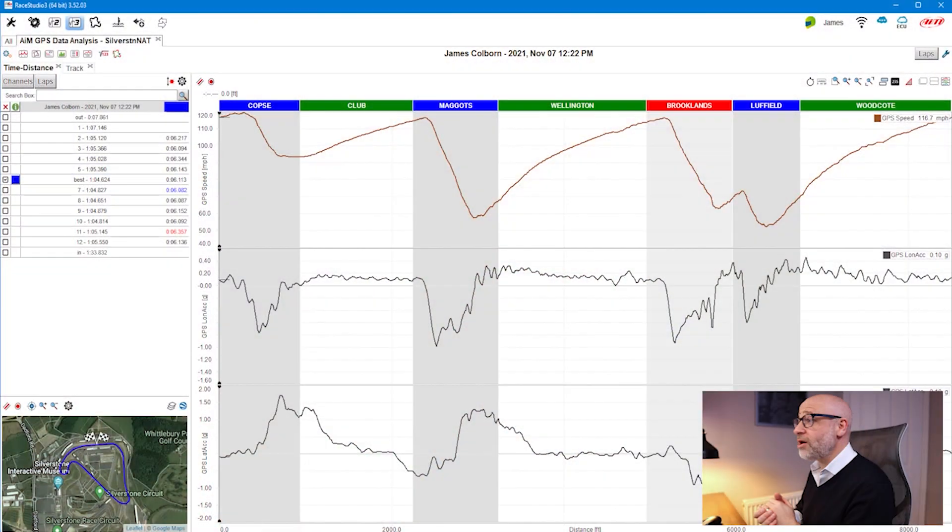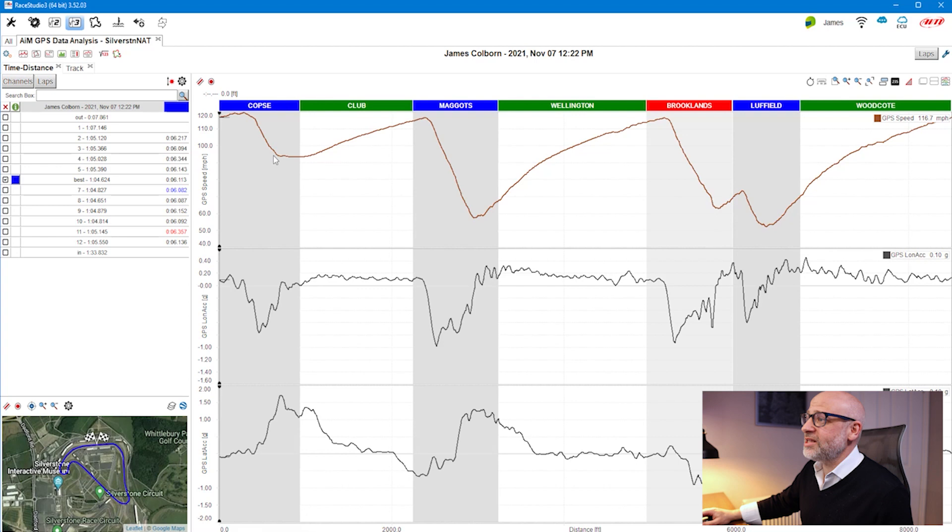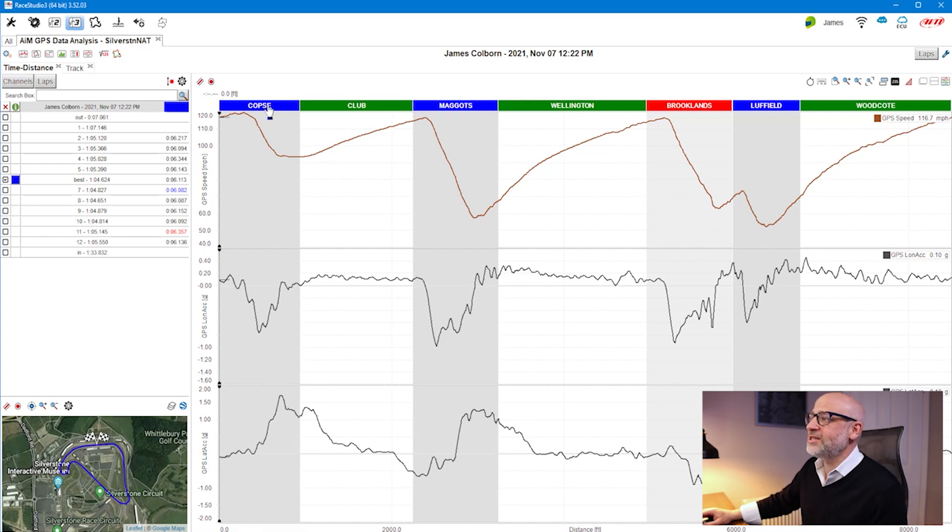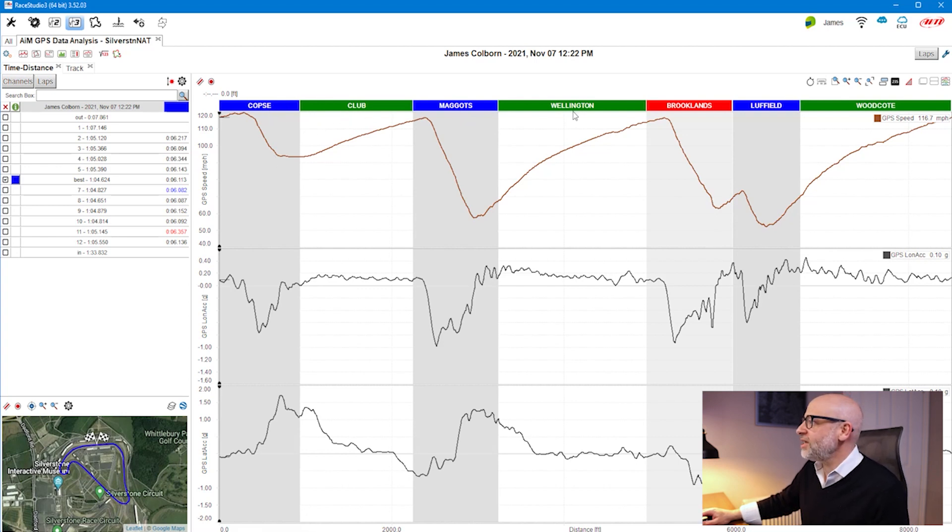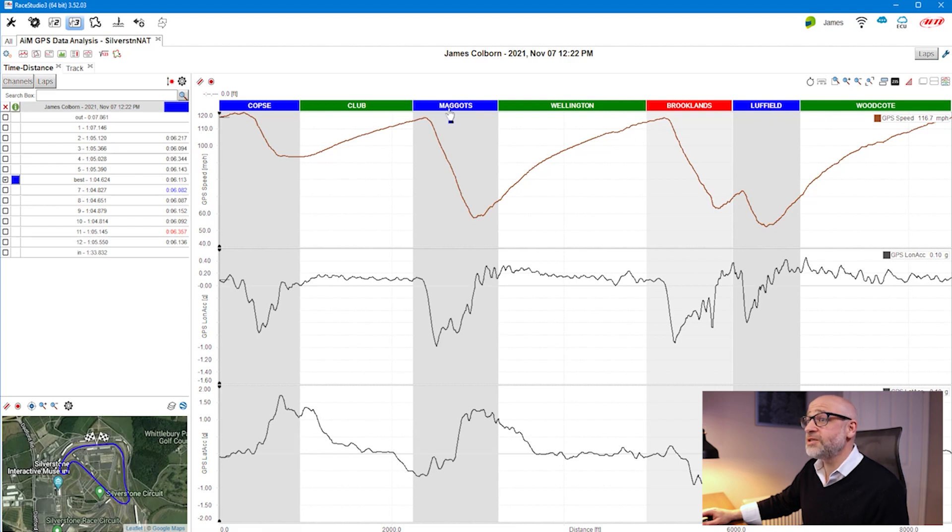Throughout the tutorial we've been looking at certain features, and we're going to continue the conversation today by focusing on the split times report. Earlier in the tutorials, we looked at being able to create your own segments as part of the particular track. If we move to RaceStudio 3 now, you can see that I've created segments here for Silverstone National that allow me to understand where I am and what I'm doing in each of those particular corners.